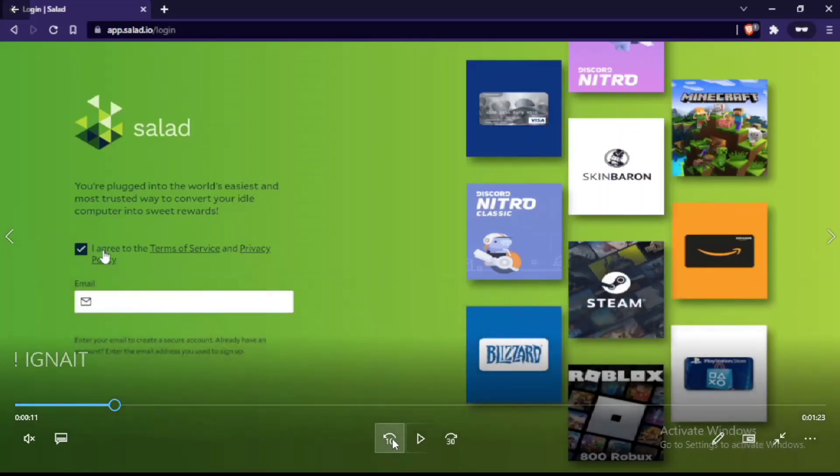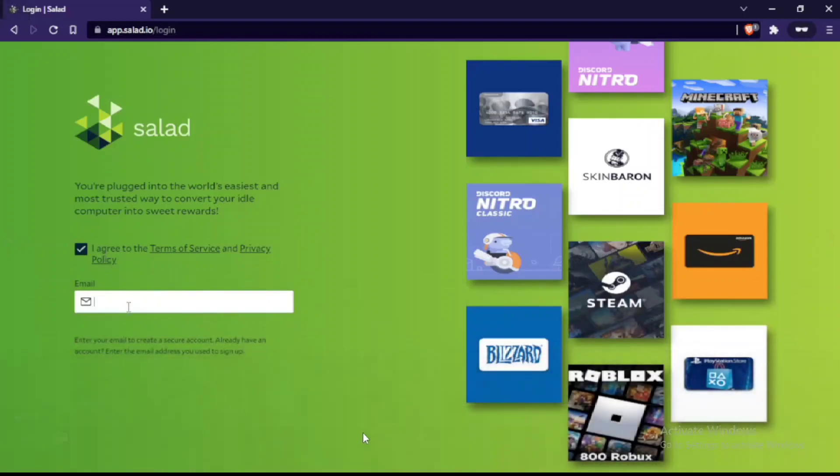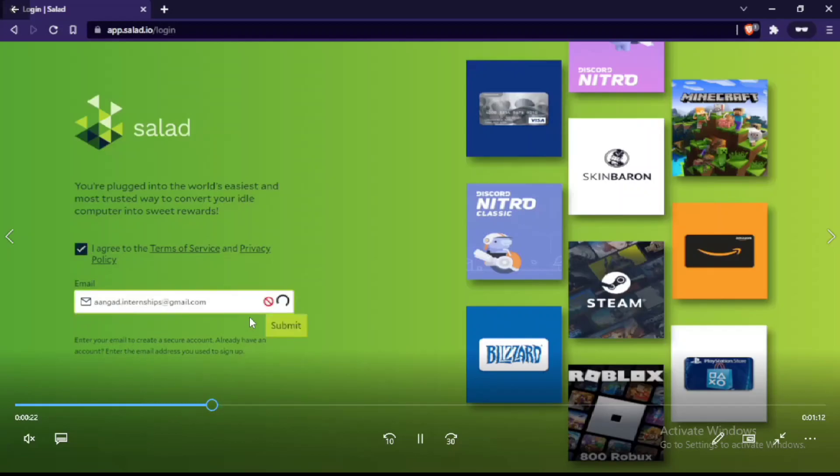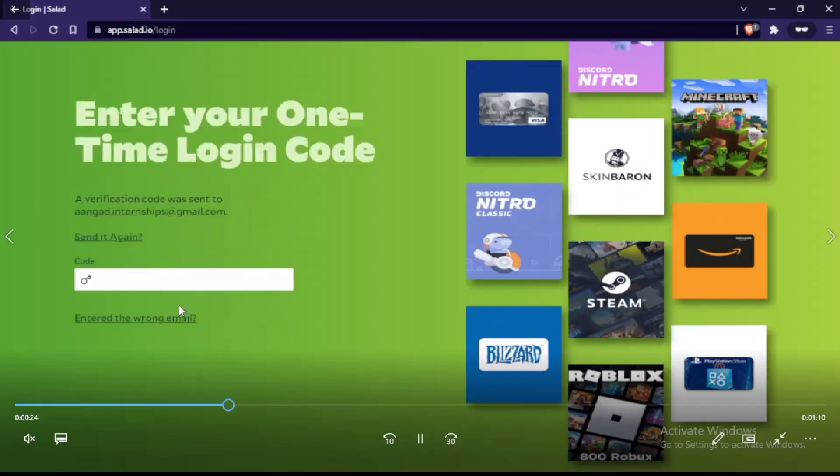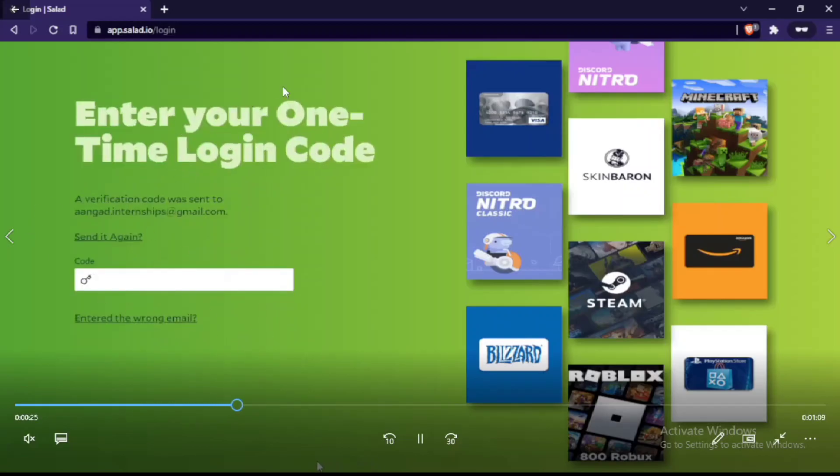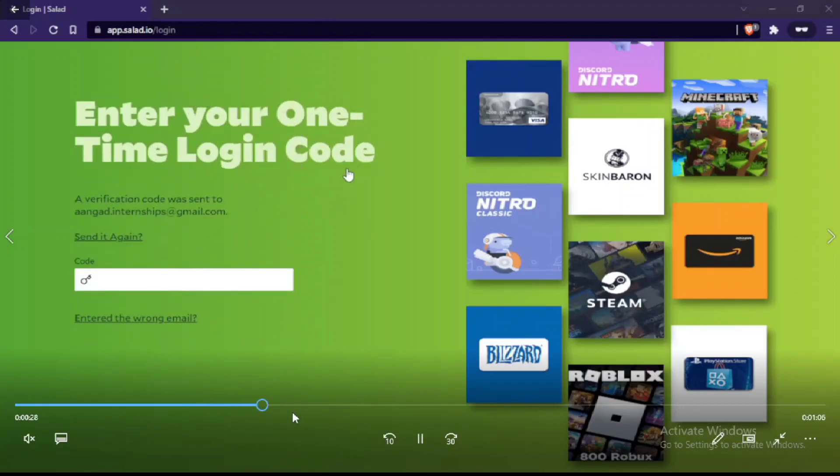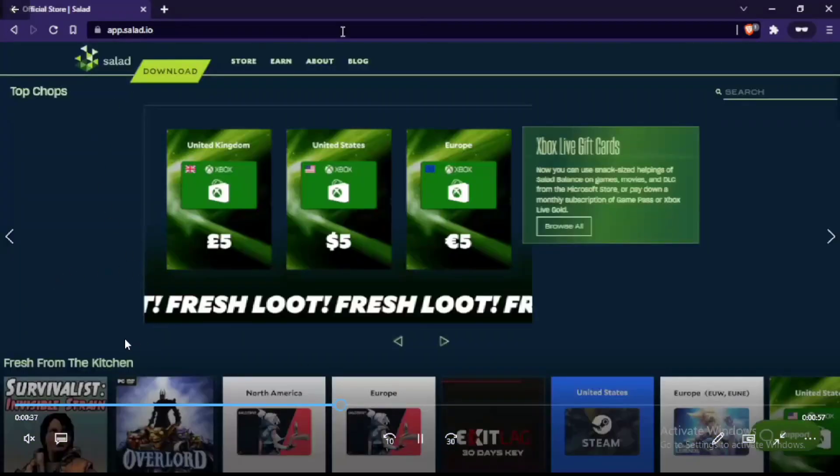I already have a video which will save you time when I was logging into Salad. First, you enter your email after clicking I agree, then you submit your email. Then it asks you for OTP and you'll receive the OTP on whatever email you added.